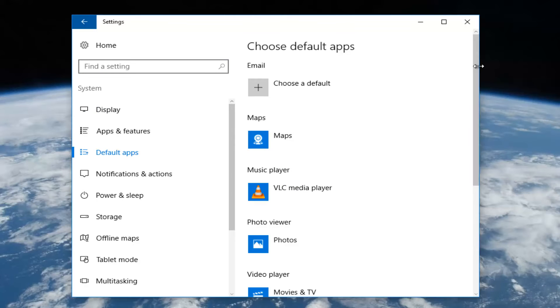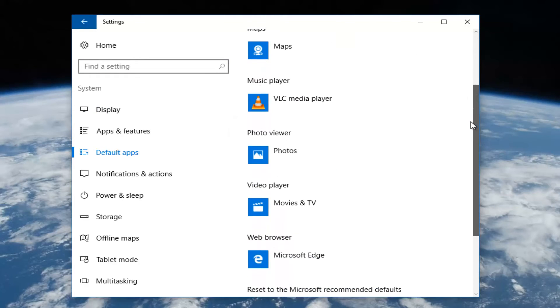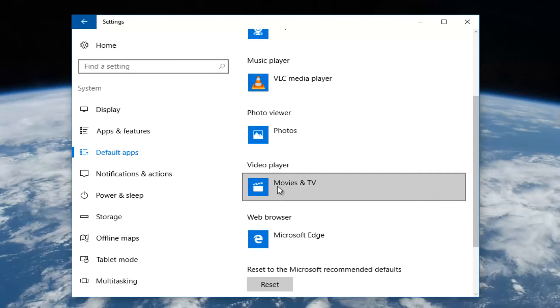Now on the right side, use the scroller to go down until you get to video player. Then whatever is listed there, left click on it.